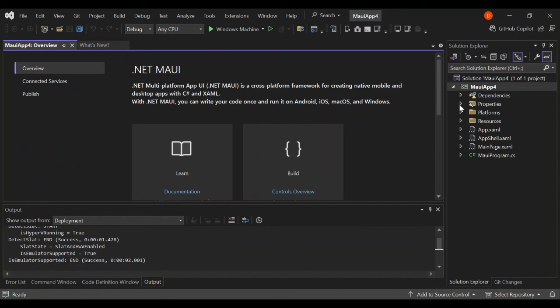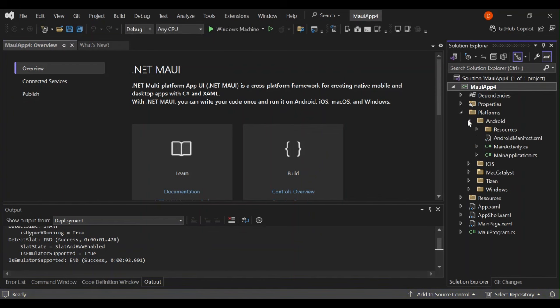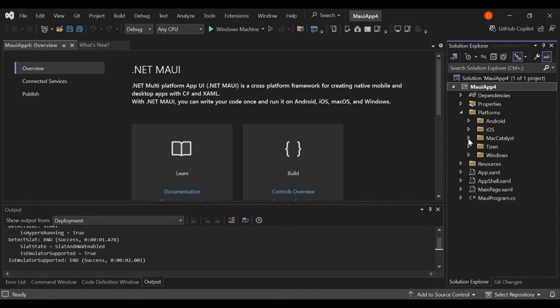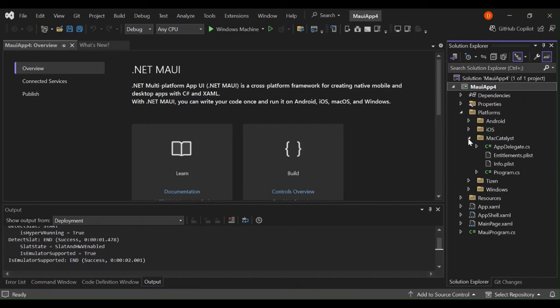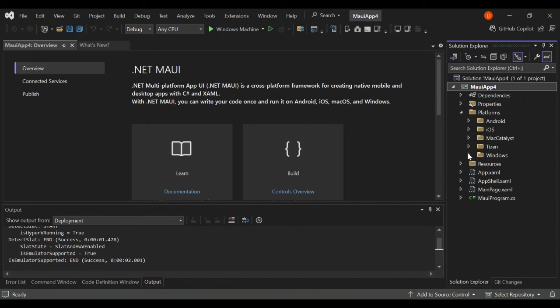Let's expand the platforms folder. This contains a folder for all the targeted platforms and contains platform-specific code. As you can see here now, we've got Android, which contains Android specific code. We've got iOS, which contains the iOS code. We've got Mac Catalyst and Windows specific code.